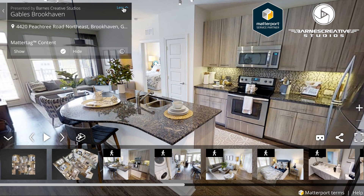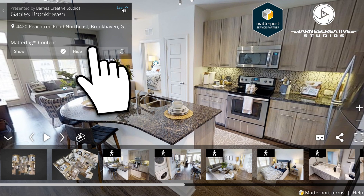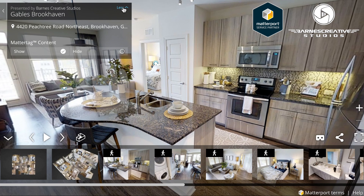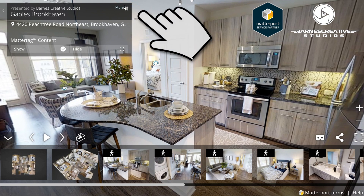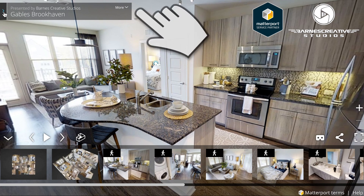If a tour has a verified address, it will automatically show up on a Realtor.com listing, among other sites. You can also switch off the MatterTag content here if you did not want it on your screen for any reason. You can click these two arrows to get rid of the box.